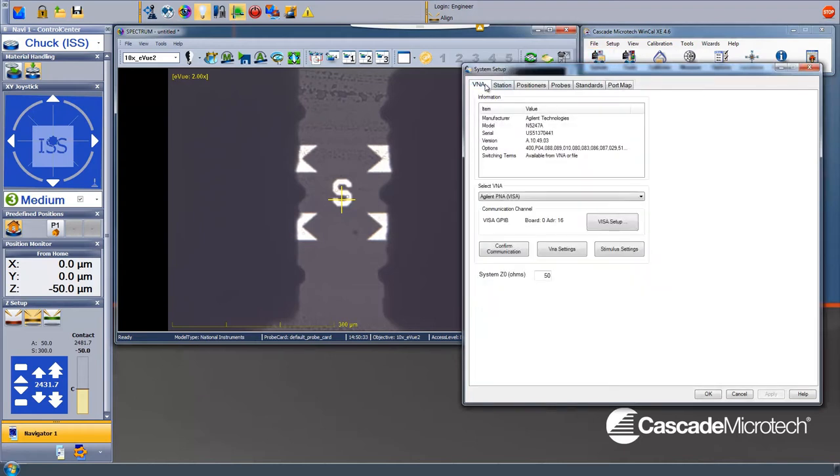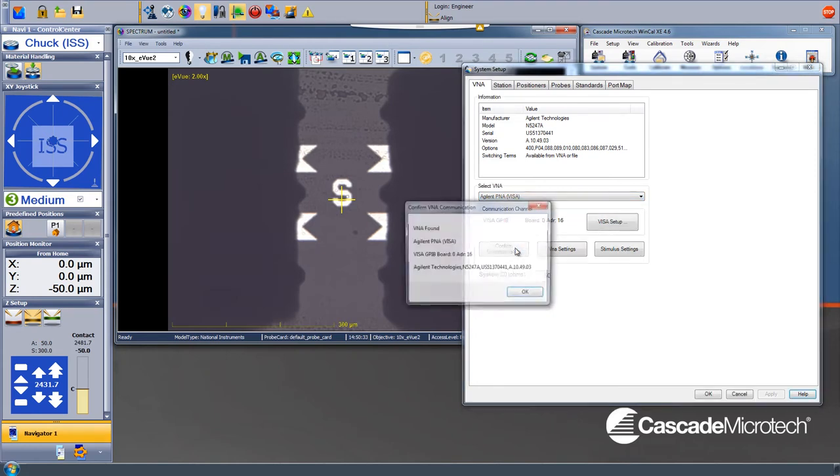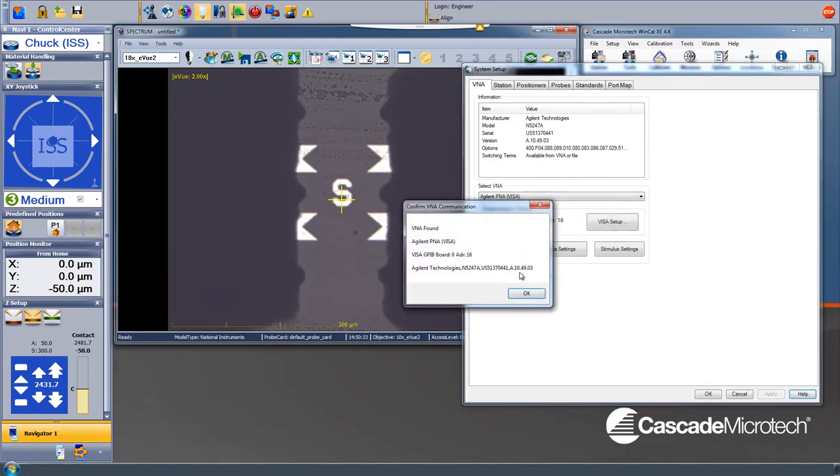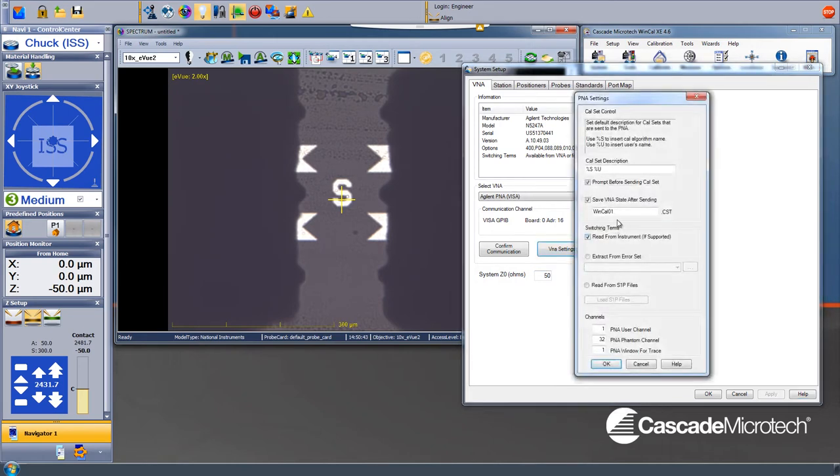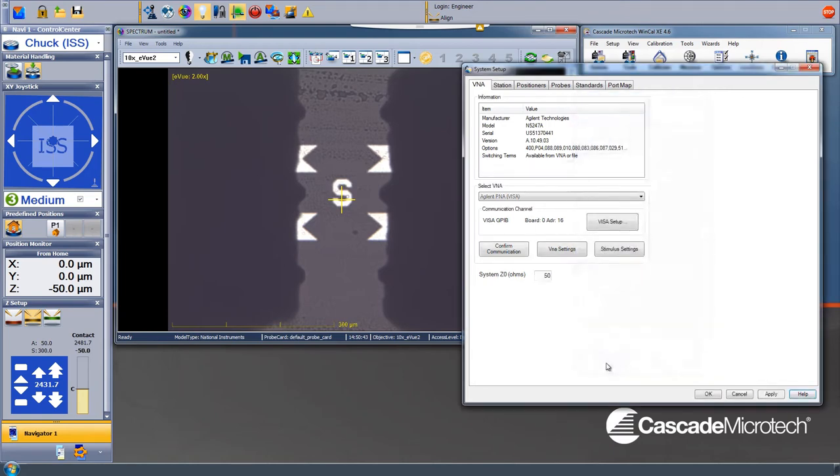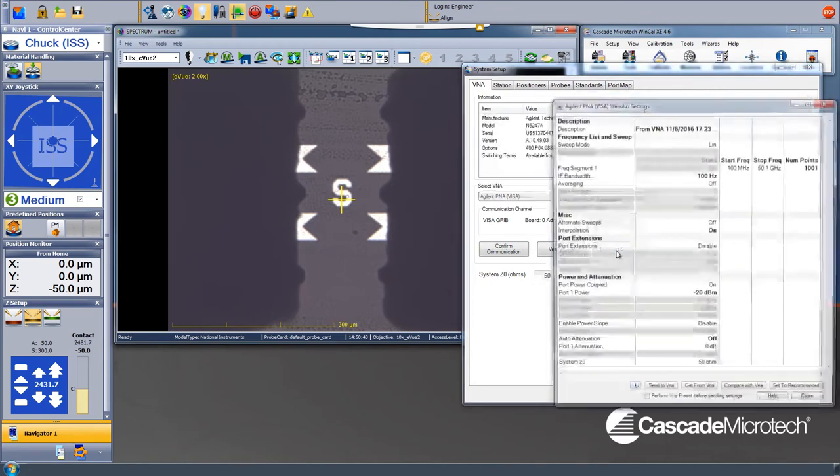First, we check GPIB connectivity to the PNA at address 16. No problems here. We double check PNA calibration file settings. Once the calibration is complete, it will store the results to the WinCal 01 calibration state table. We double check stimulus settings.